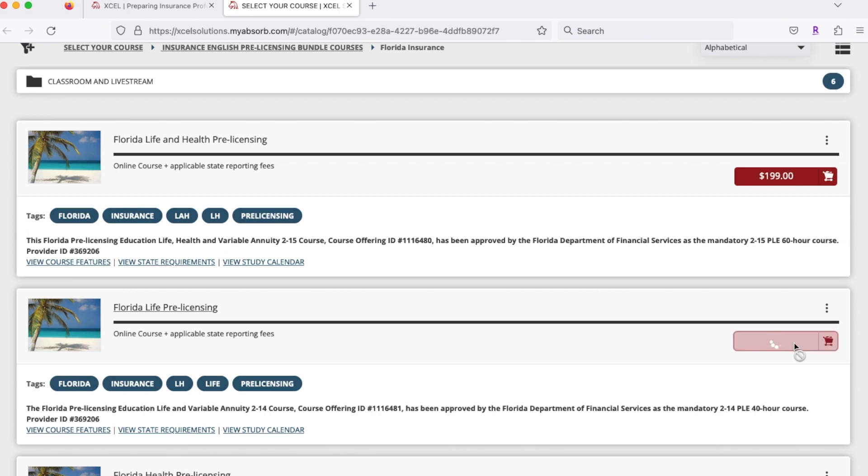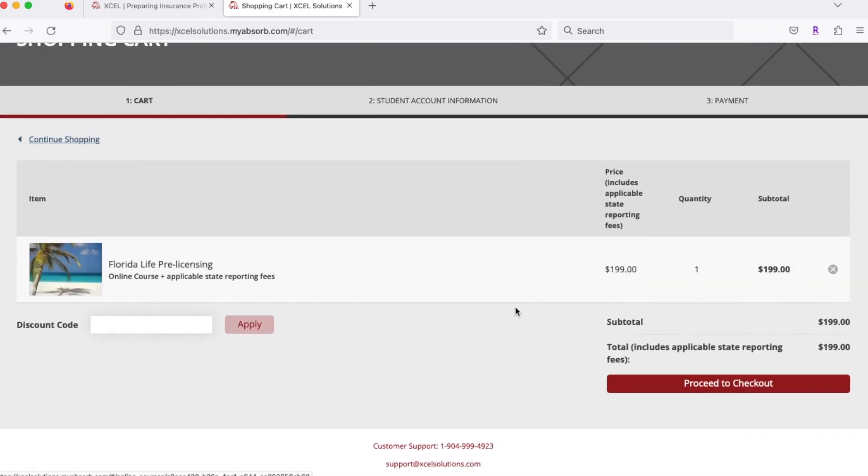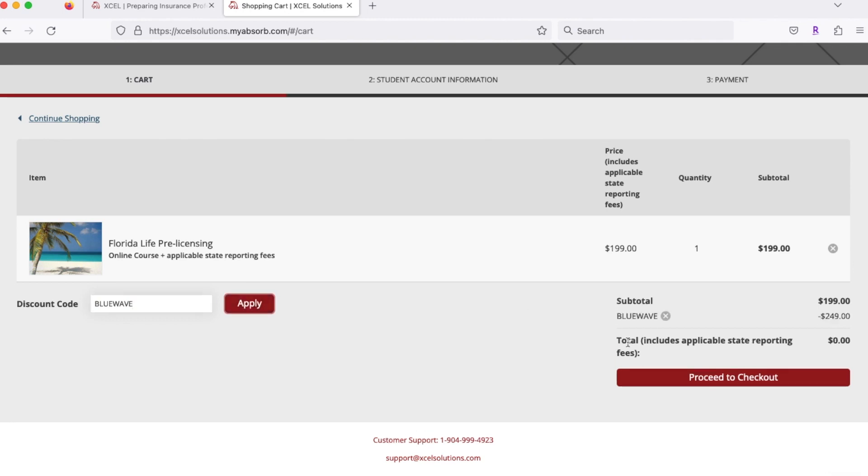Then you want to click again to go to your cart. Then what you want to do here is the discount code: you want to type in blue wave and click apply. That's going to discount this license so that it currently is free, and what you want to do from here is proceed to checkout.